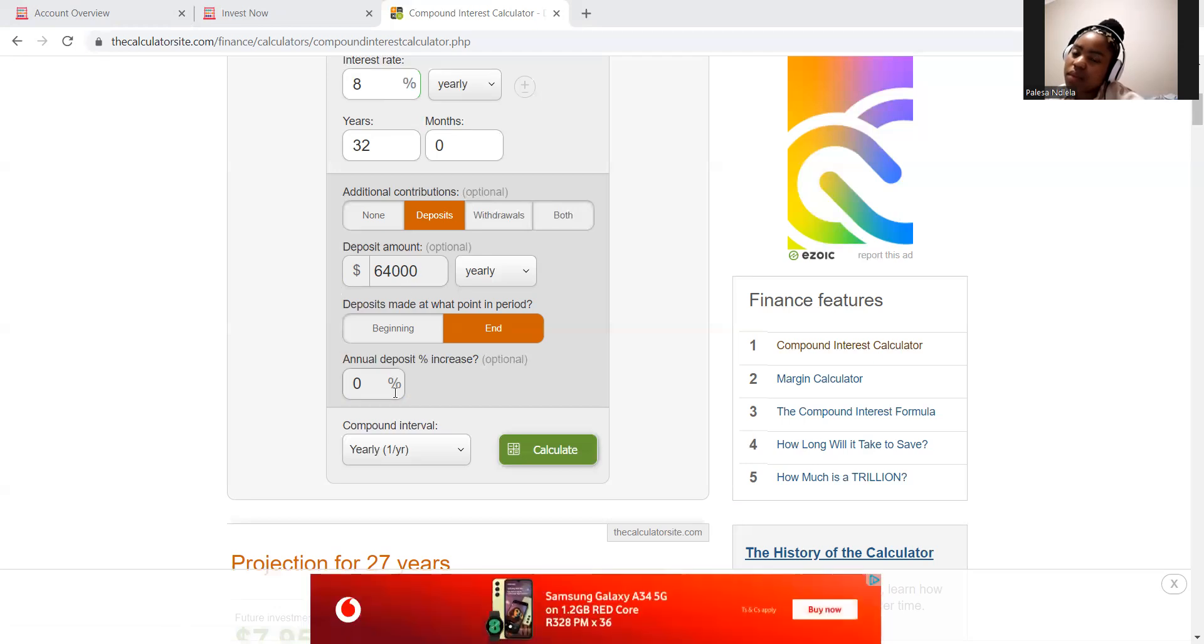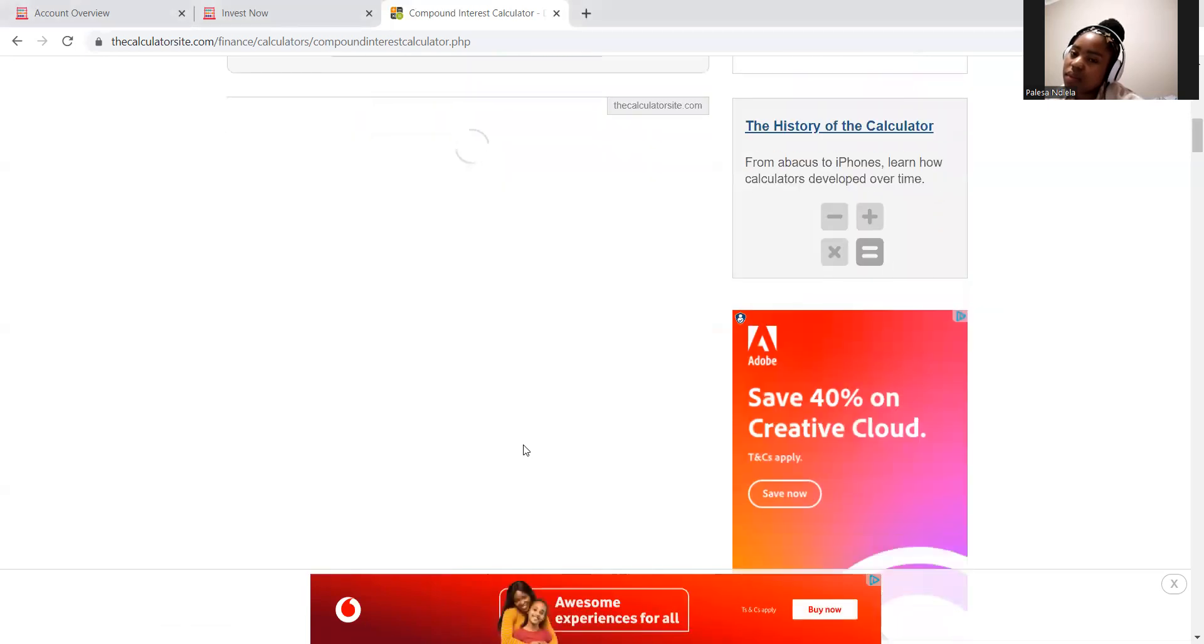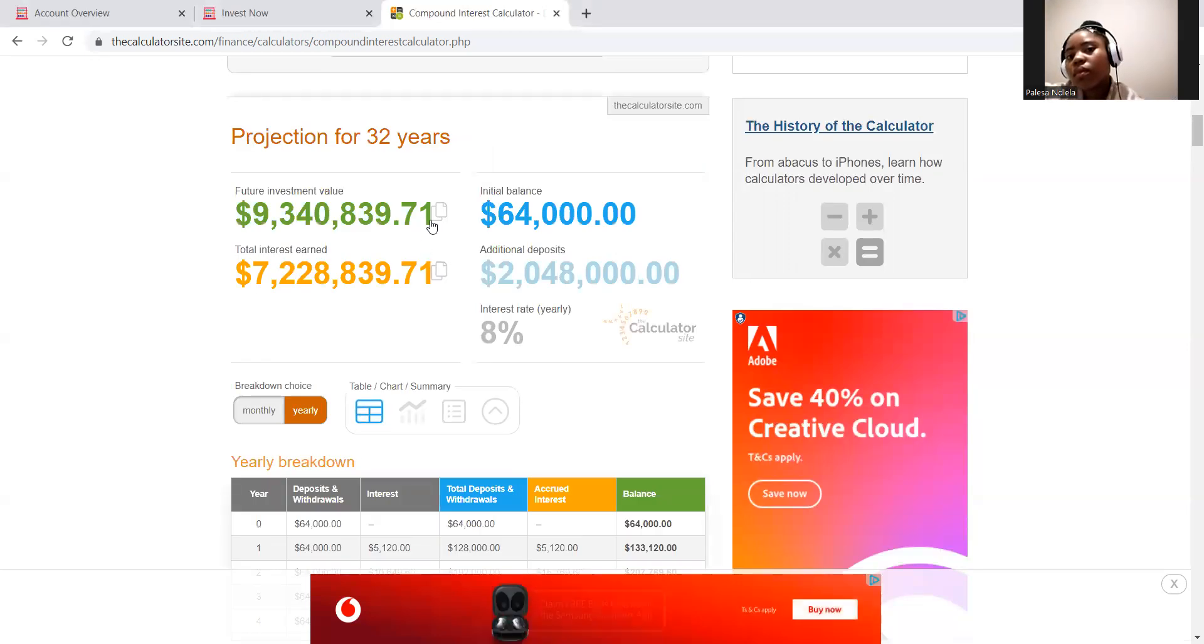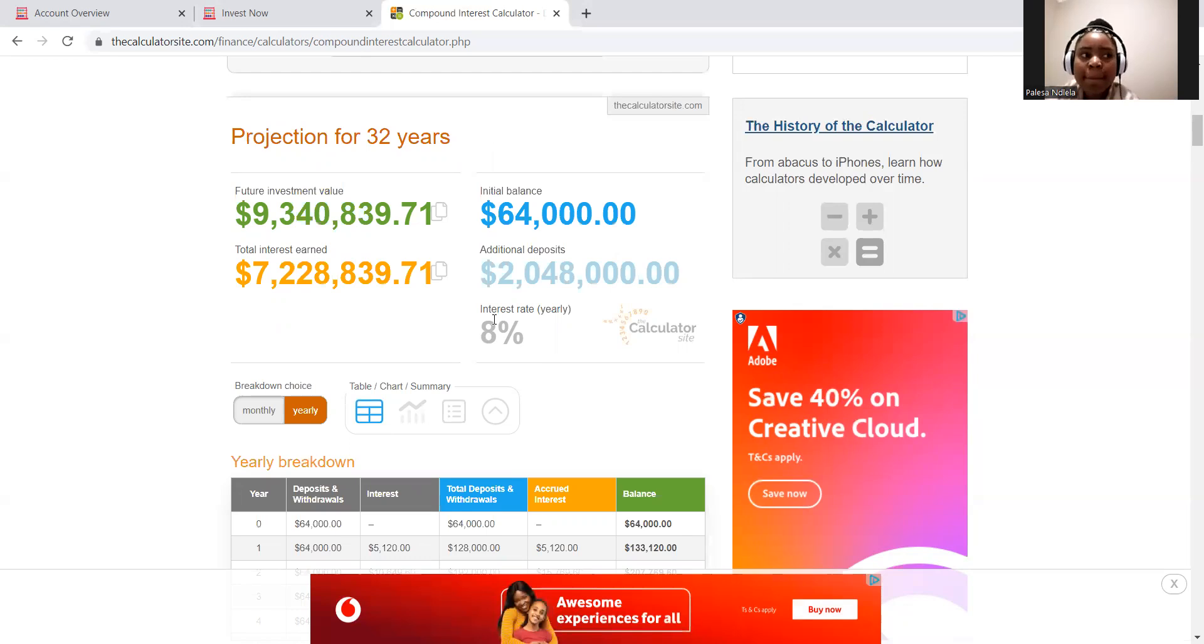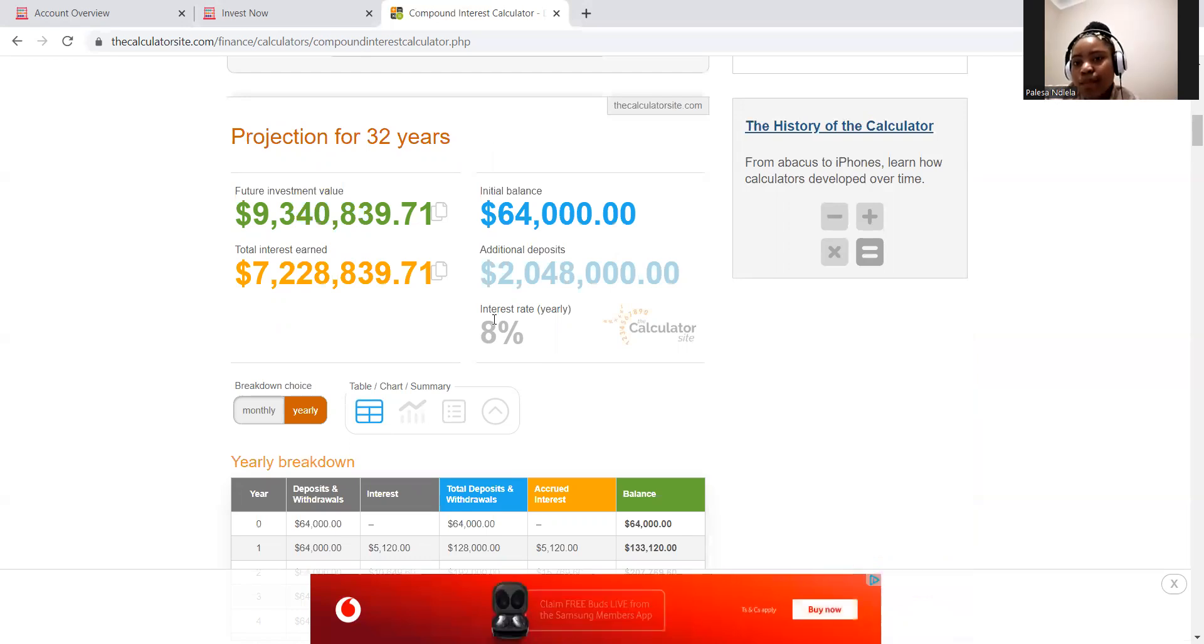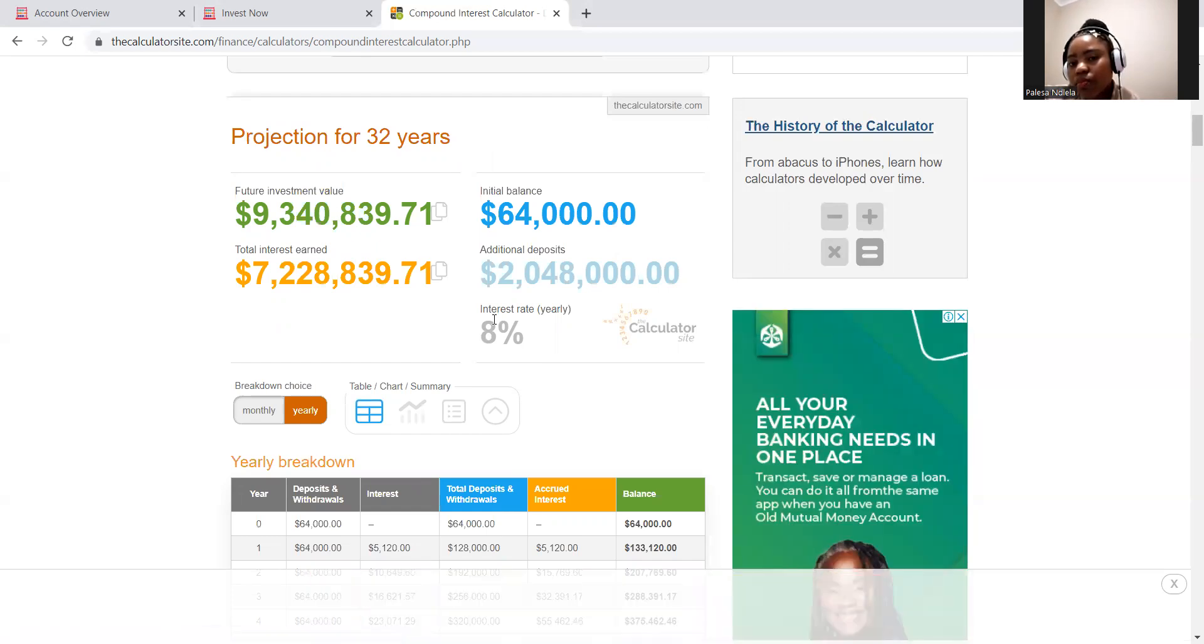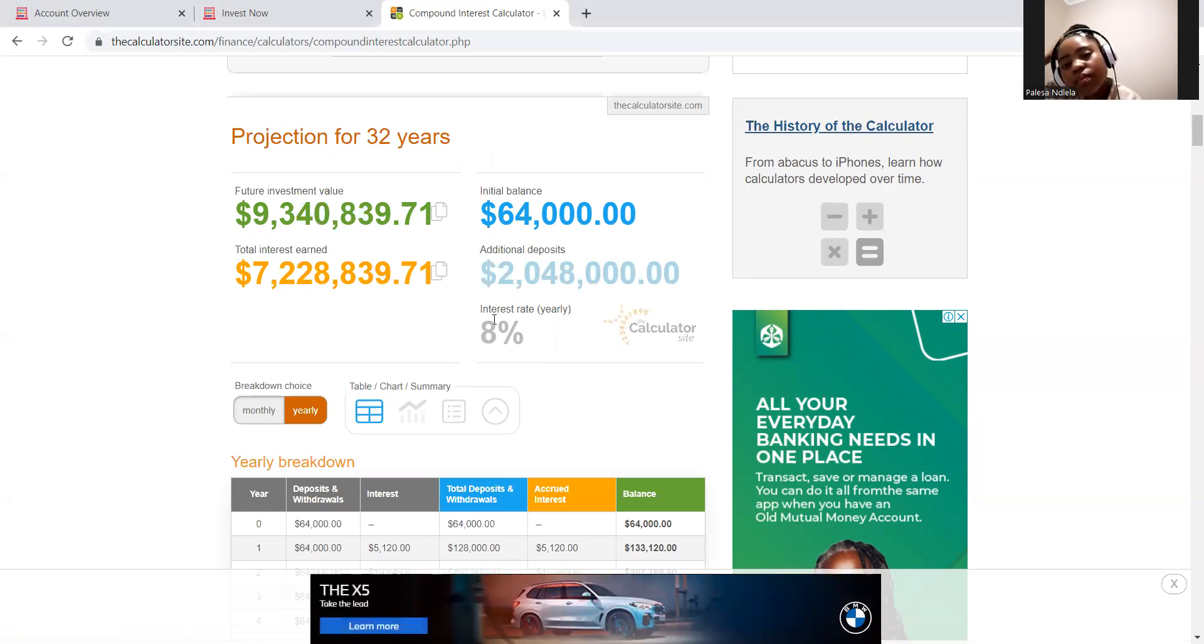All right. And I said compound interval yearly, and I say calculate. So that's an additional 9 million rand, and that's at eight percent, meaning that with your formula of saying I'm gonna max out my tax free and then contribute the remainder 64,000 to my pension, you are going to retire with 17 million, 340,000, 849 minimum.